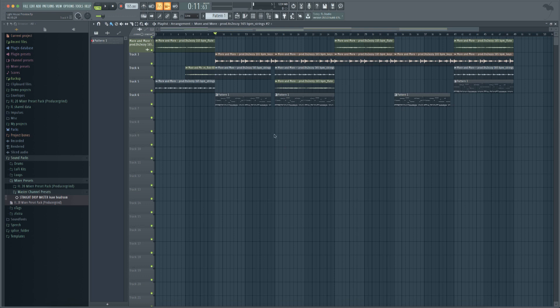Yo what's good y'all, this is Carrington with Producer Grind and today I got this preview video of this new free master channel preset that we just dropped on the Producer Grind website. It's completely free. We get questions all the time about this.